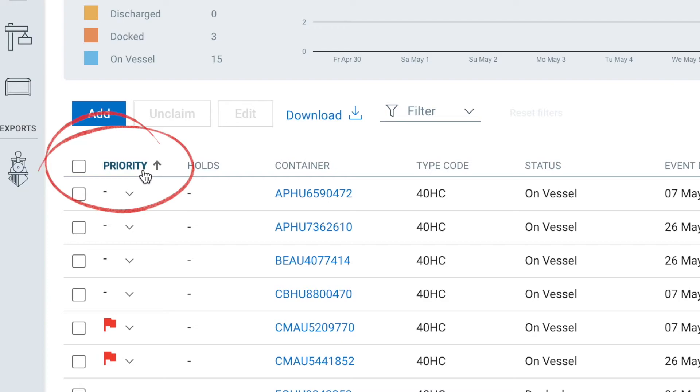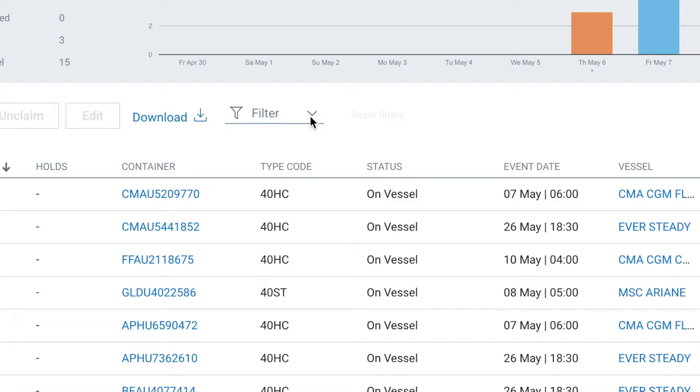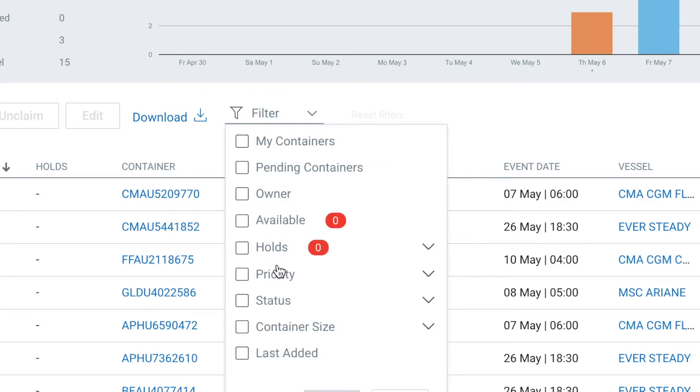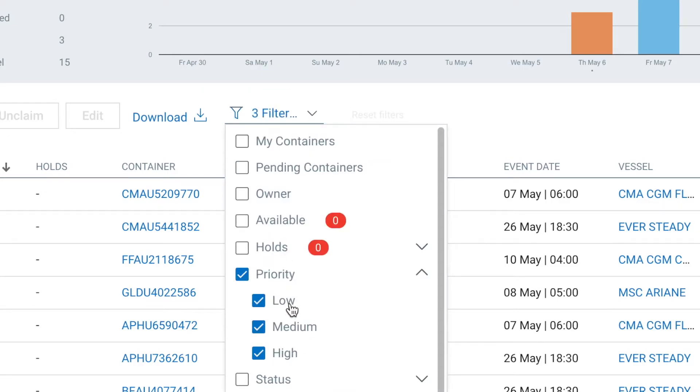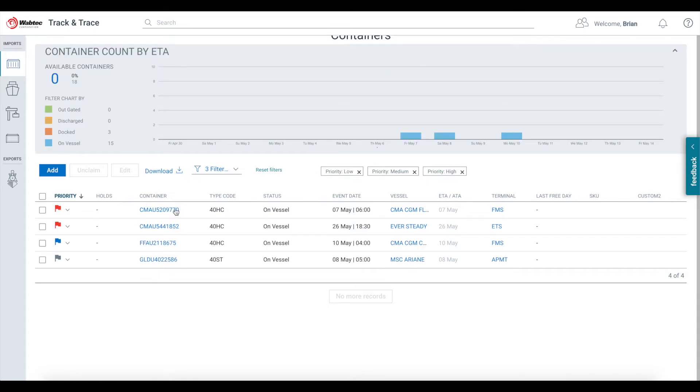You can click on the column header to sort by priority or click the filter list and choose the Priority section to highlight only your flagged containers. From here, you can view all of the information on your containers just like normal.